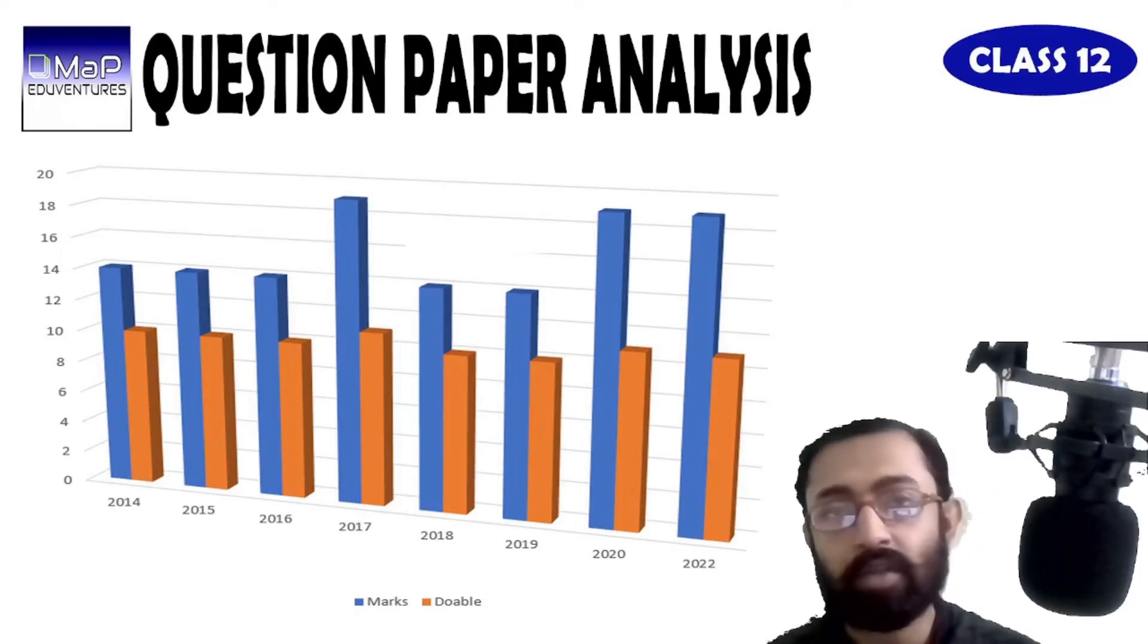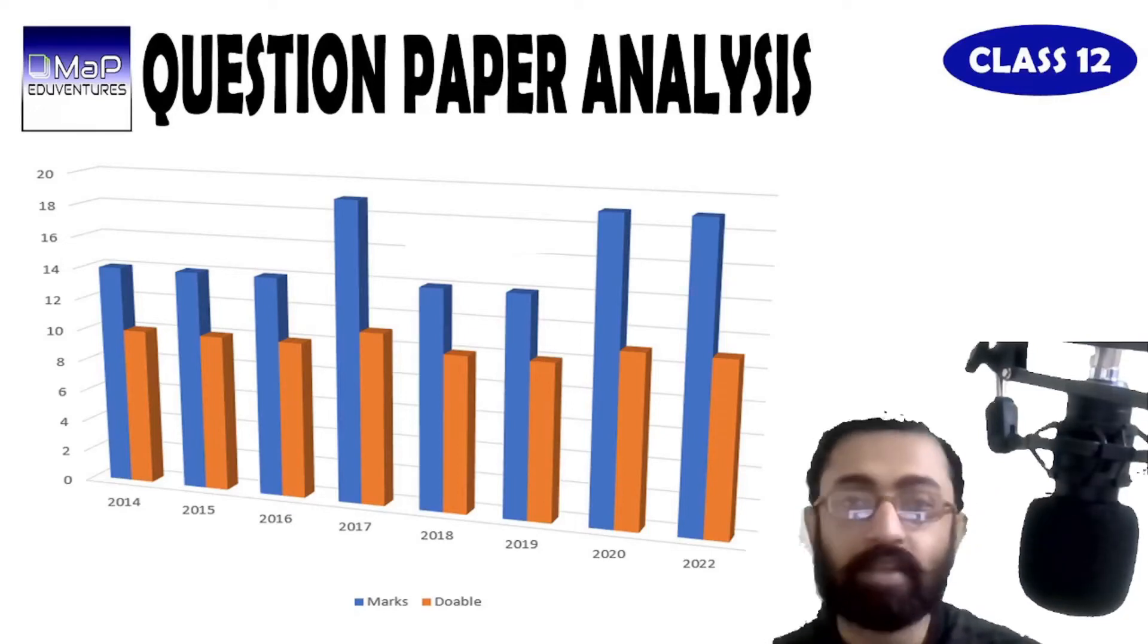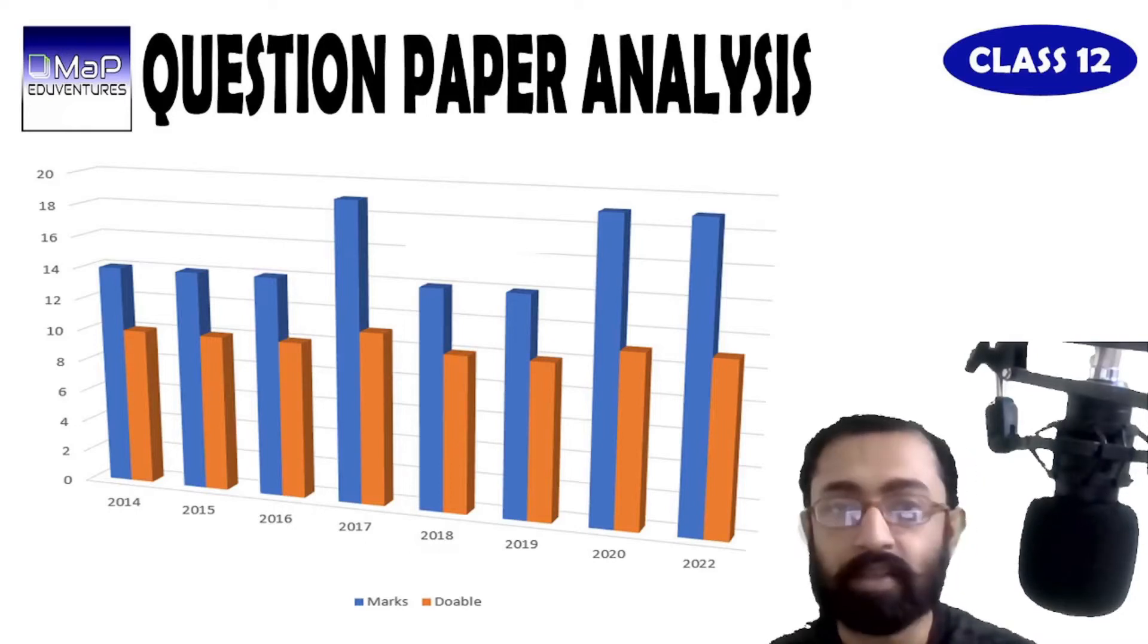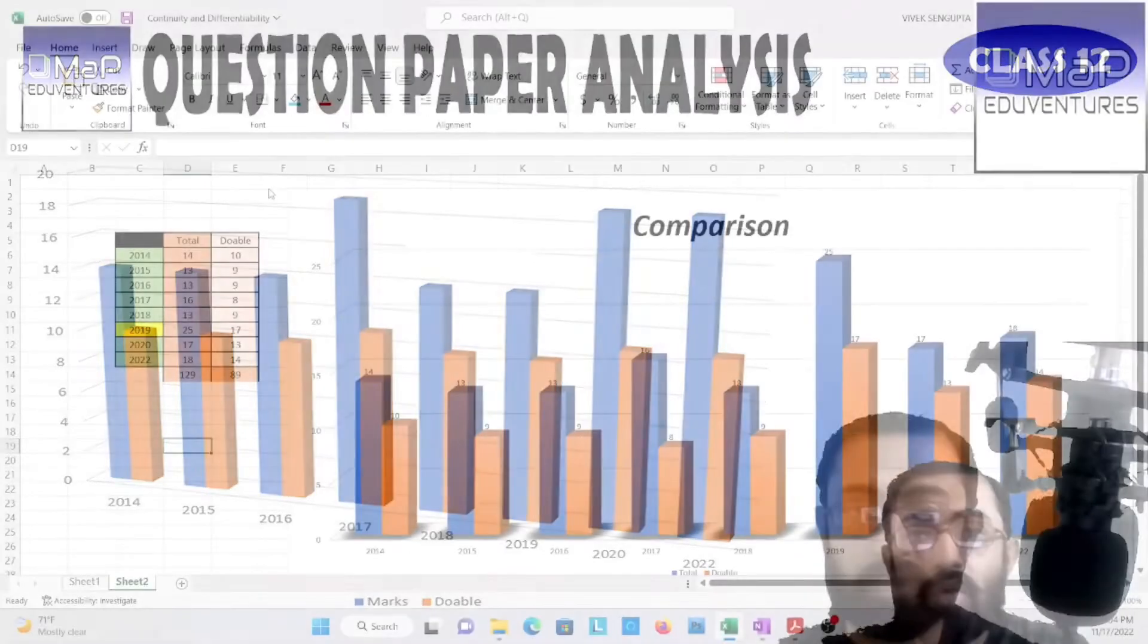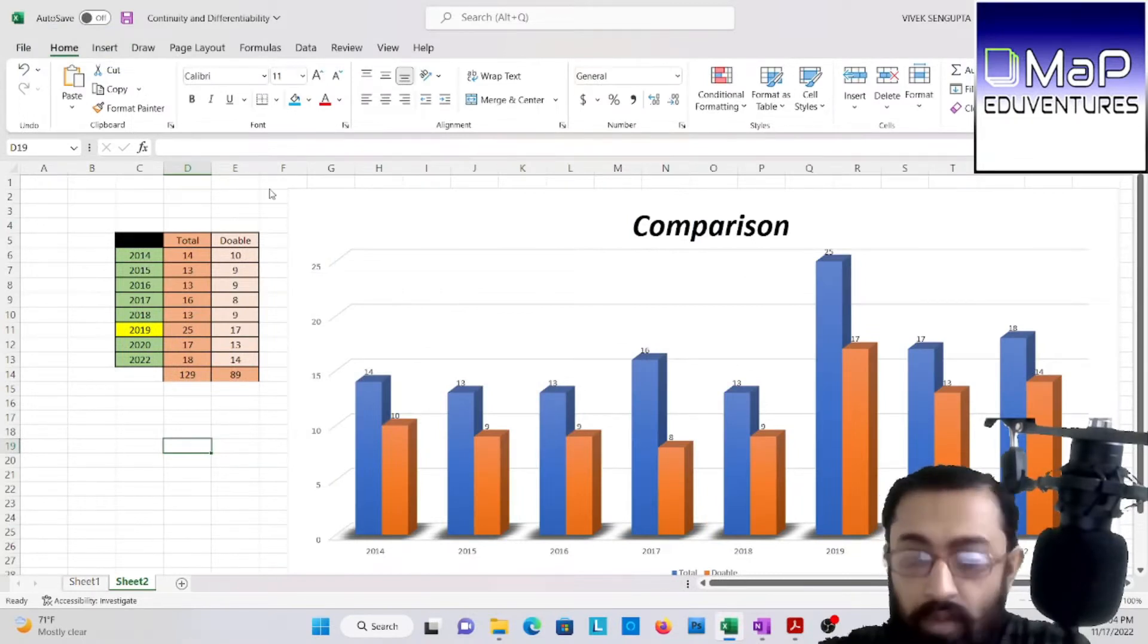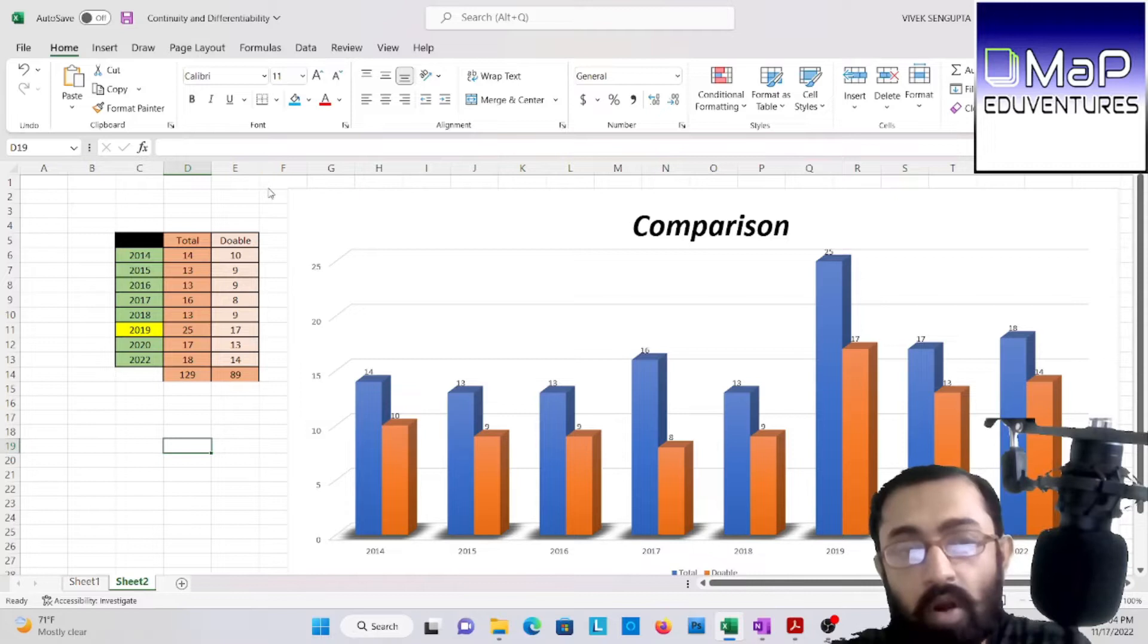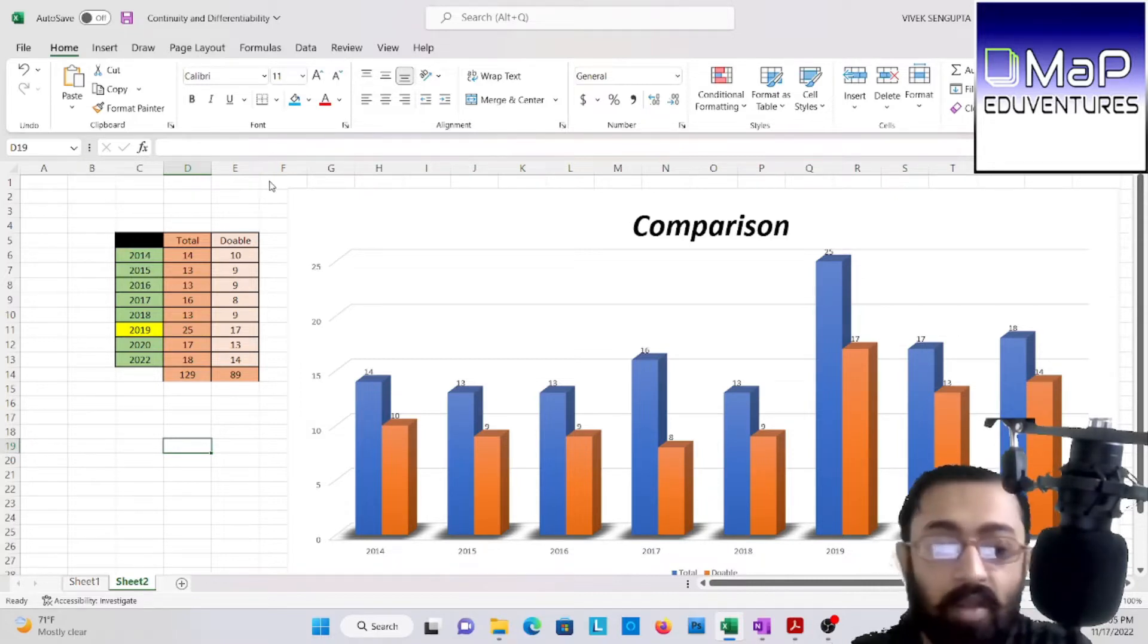They say to build your future you need a plan, and to have a plan you need statistics. So here we are, we have brought you some statistics on continuity and differential. Welcome to Mabre Ventures. So as we have discussed, the question papers all of them from 14 to 22 of continuity and differential. Okay, so let us begin.